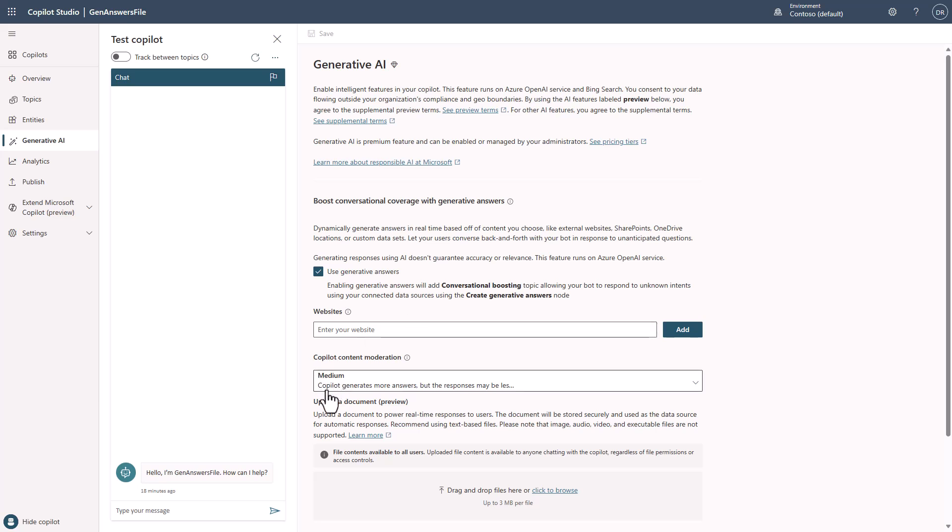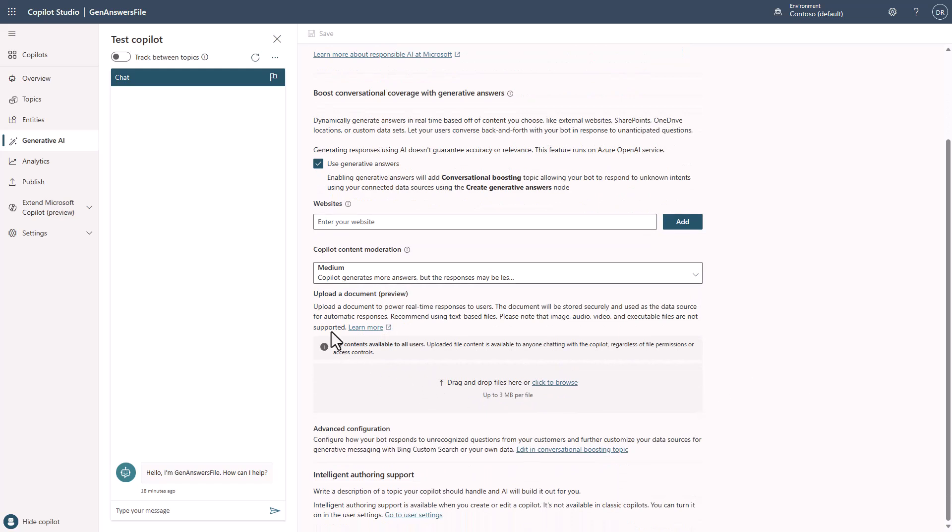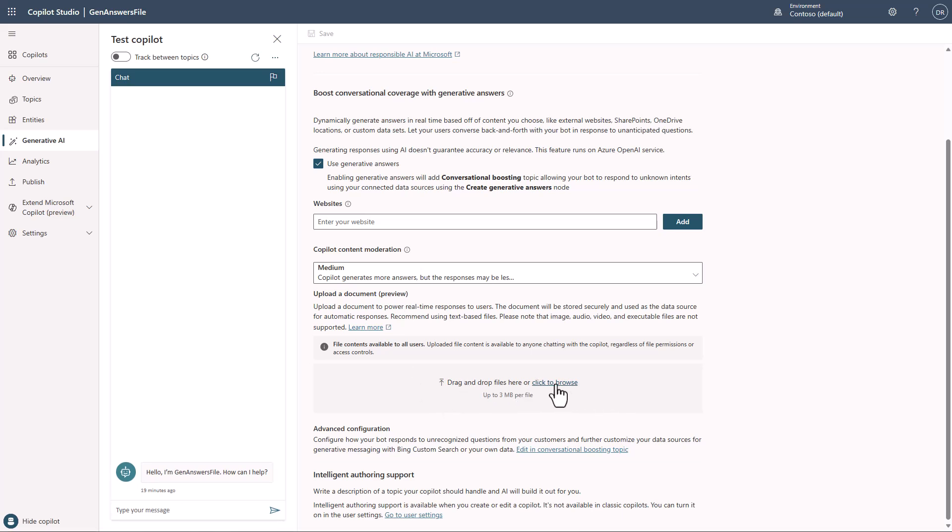I like to set this at medium to start with to kind of understand the responses I'm going to get a little better and then determine if I want to tighten it up to high. But you'll see here, now we have this Upload a Document Preview. And you can come in, you can drag and drop, but I'm just going to click to Browse.